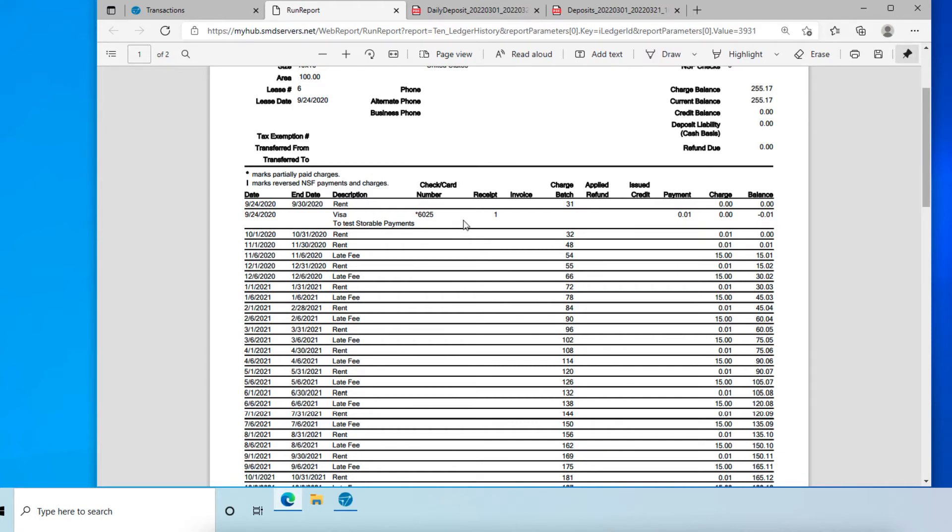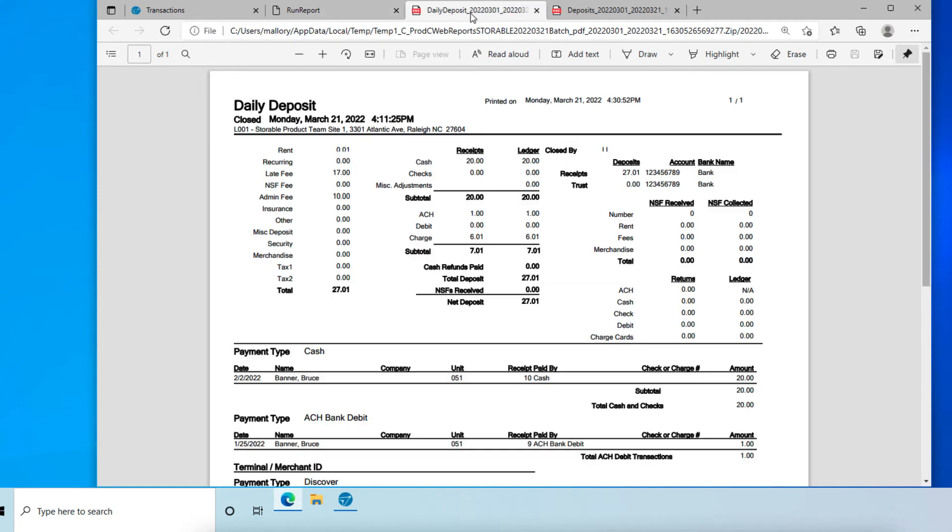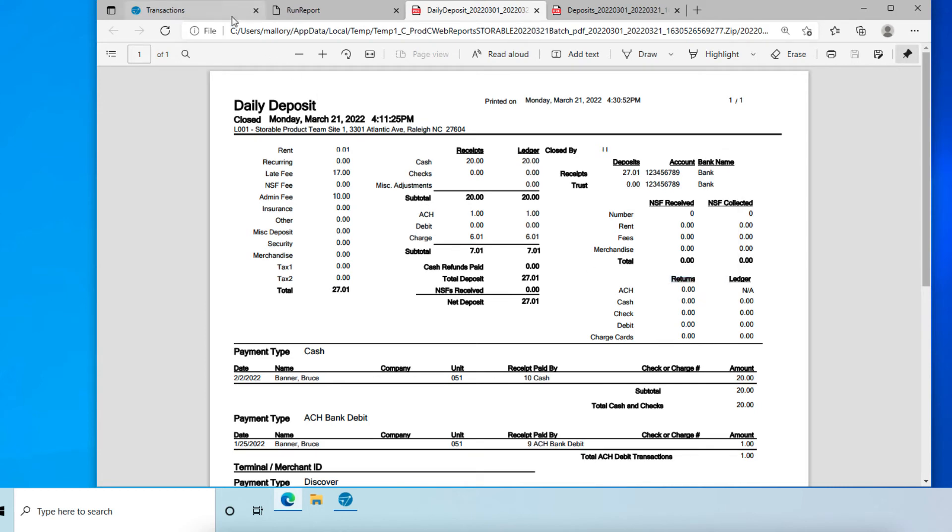Next, we will look at the daily deposit report. In this report, refunds show up in the refund section on the bottom right. In order to run this report, we will go back one screen.